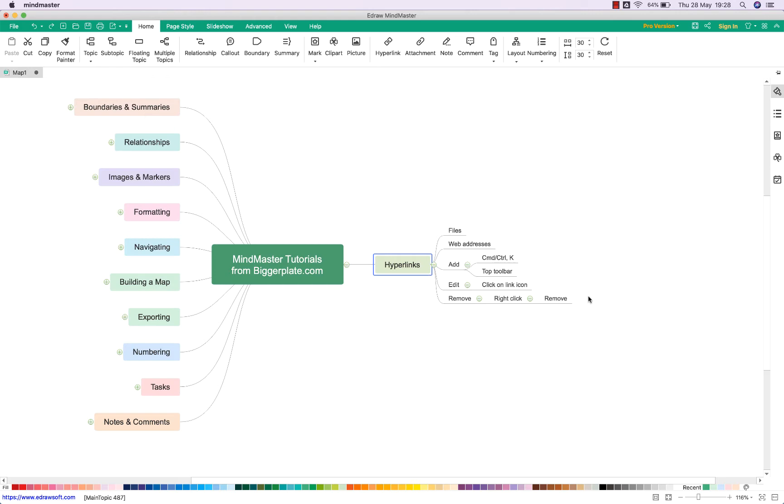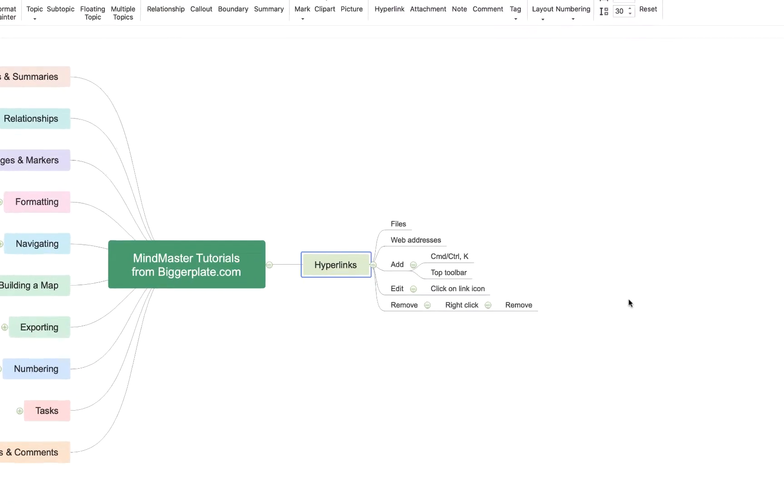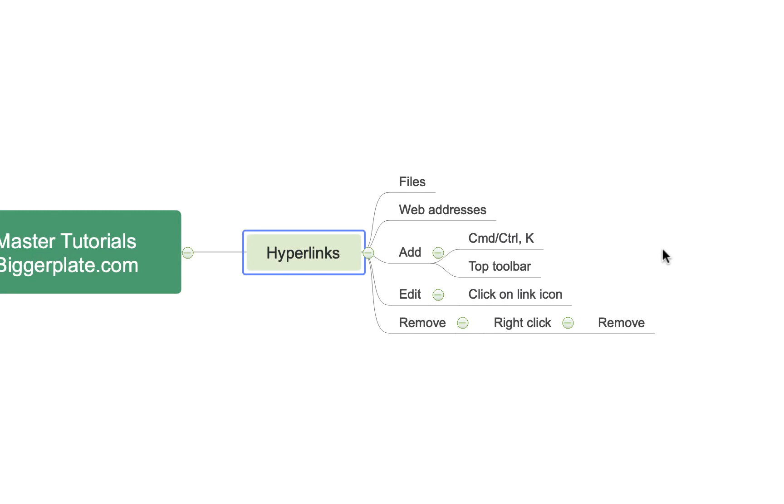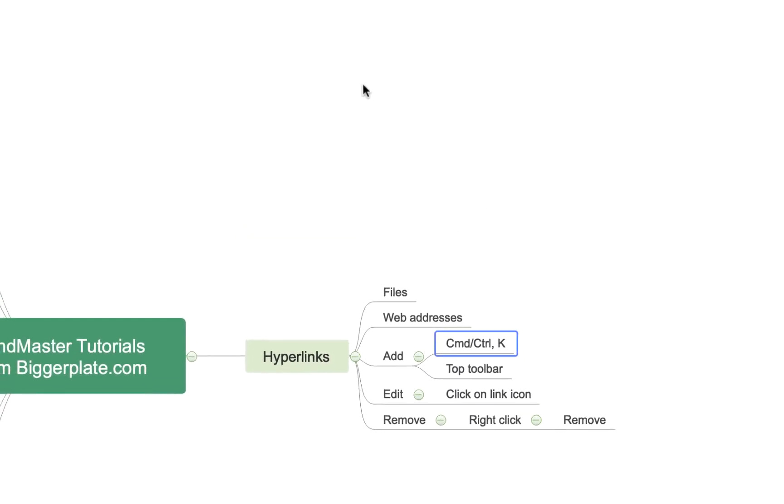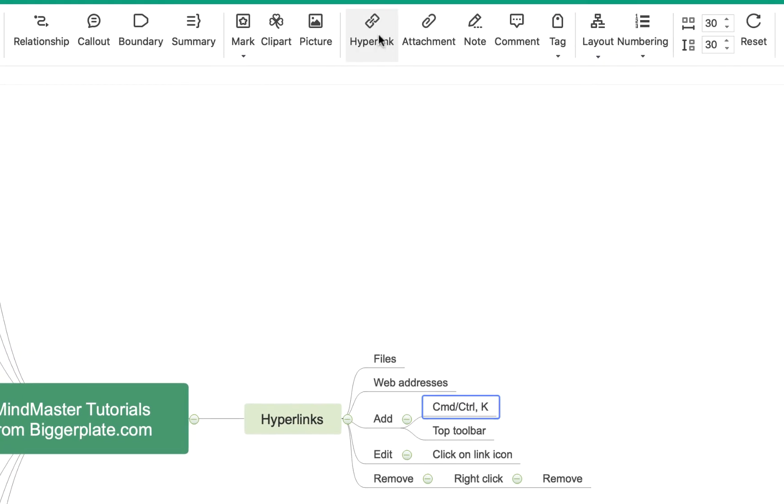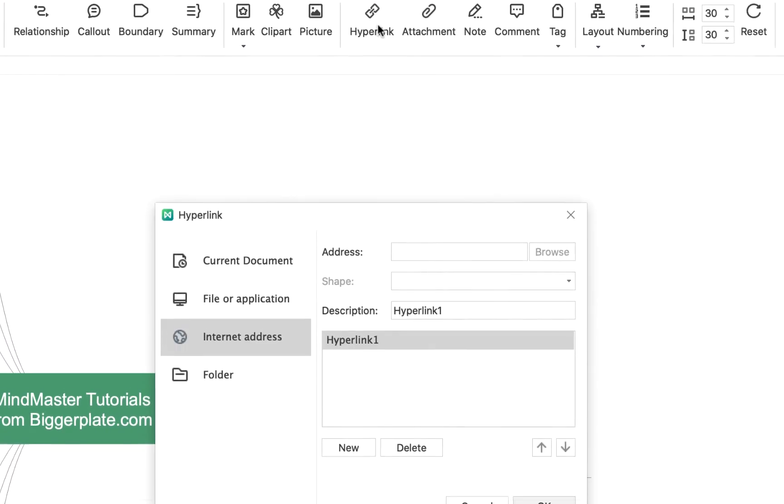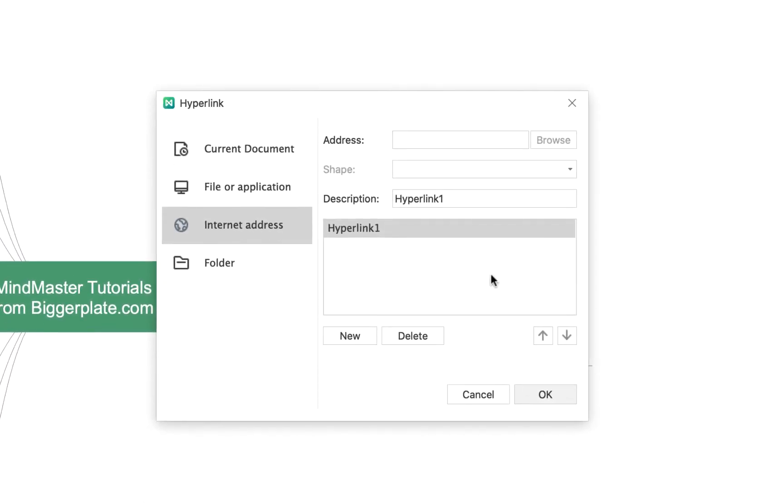To add a hyperlink you can use the shortcut Command on a Mac or Control on a PC and K, or you can come up to this top toolbar here and click this hyperlink button. If I click that now you'll see you get this pop-out window.